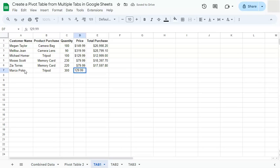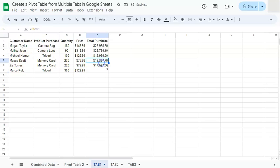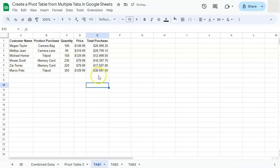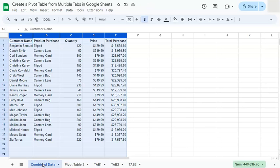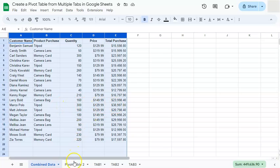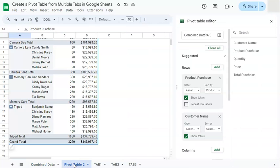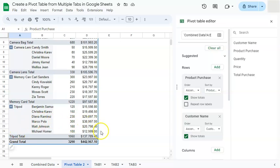Pricing of 129.99. If we just drag this, we have our total purchase. Now, if we go back to our combined data, you'll see Marco Polo included right here. And in our pivot table, we have the tripod total with Marco Polo and his purchase of 300 included.